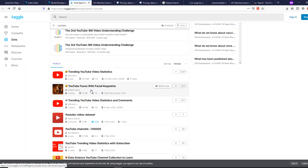I'll link all these websites in the description. Please let me know if I missed any place where you usually find good datasets. I hope this video was helpful for you to kickstart your machine learning or data science portfolio, or to simply find datasets to keep you occupied. If you have any suggestions, please let me know in the comment section. See you in the next video — take care, bye!